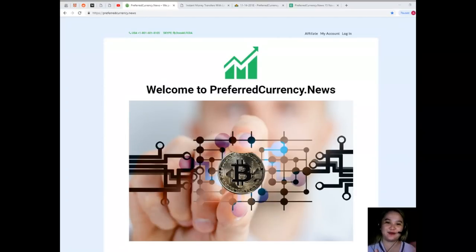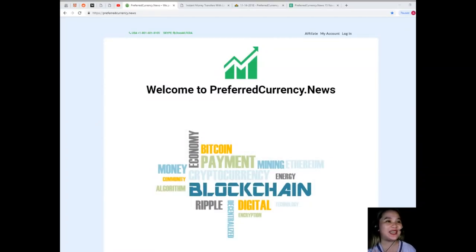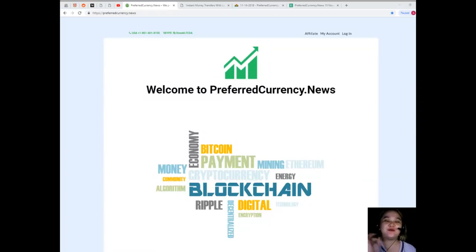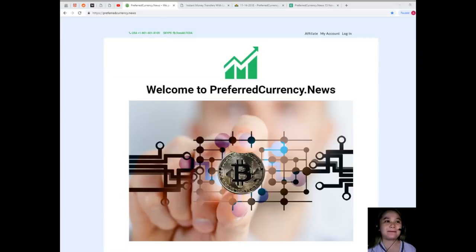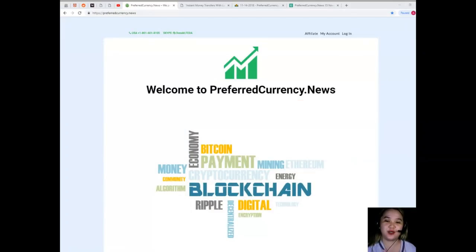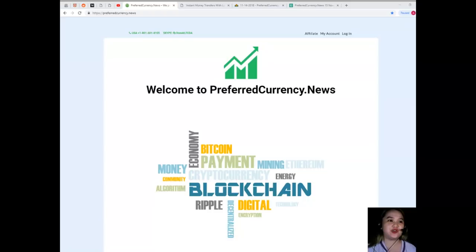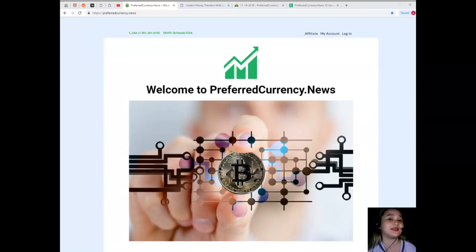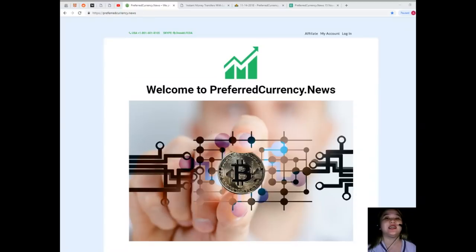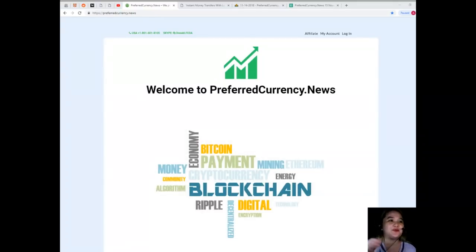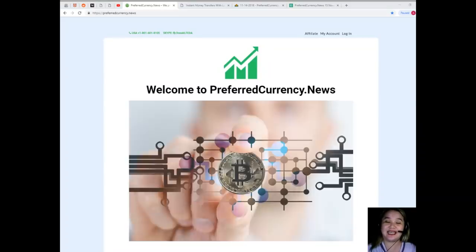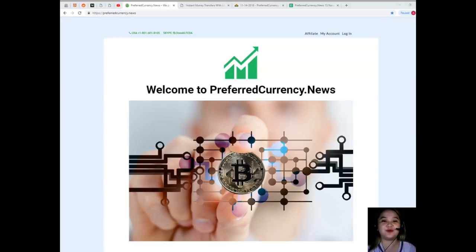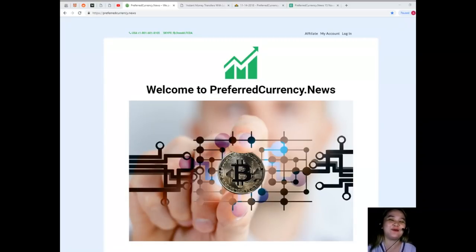For today I will bring you the most trending topic in the crypto world. I know that you always watch my videos because you want to know and be updated on what's currently happening in the digital world. But before anything else, I would like to greet everyone who's having their birthday today, happy birthday guys.